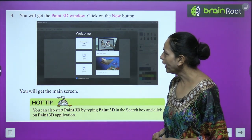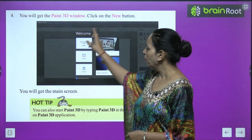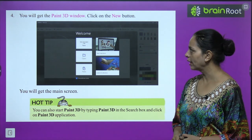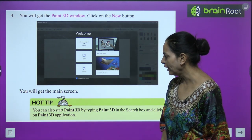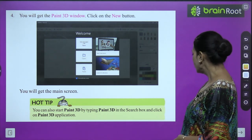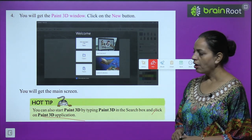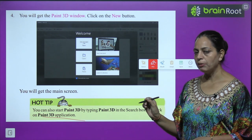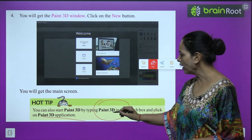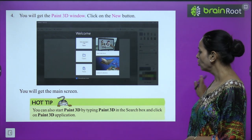After clicking New, you will get the Paint 3D window. You can also start Paint 3D by typing 'Paint 3D' in the search box and clicking on the Paint 3D application. This way we can directly start it from the search box. I hope it's clear to you.